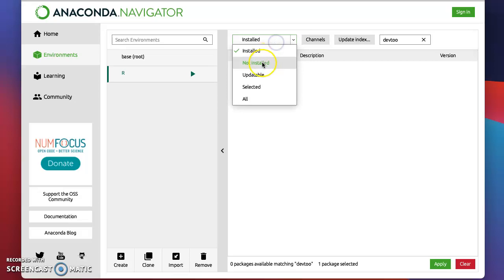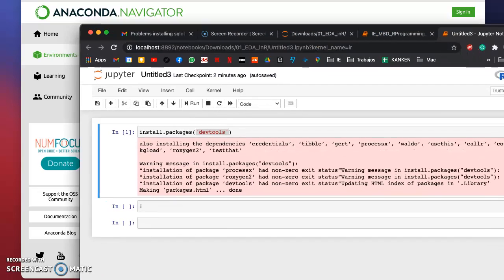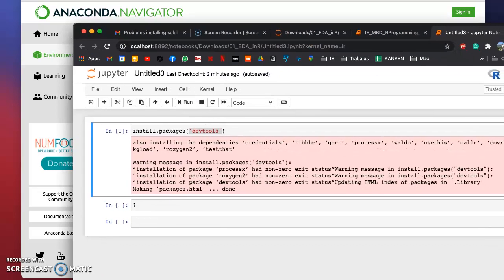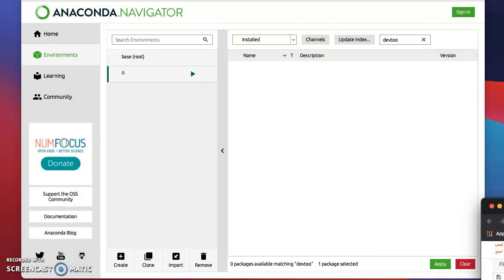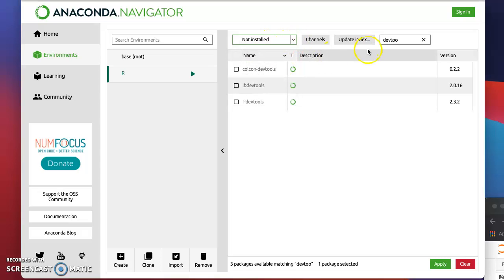You will have this in 'installed', but if you're trying to search for the same package I'm trying to install, which is devtools, you wouldn't be able to see it here because it's not installed. You have to change this to 'not installed' and then search for devtools.